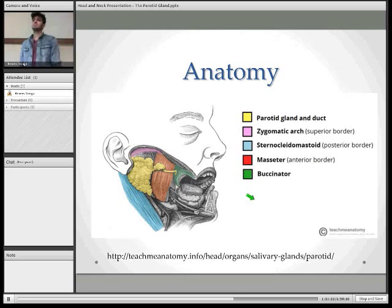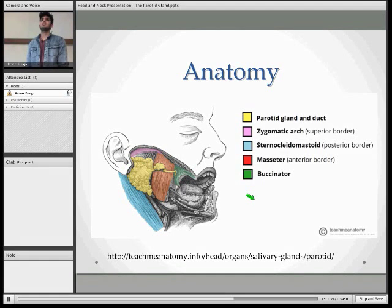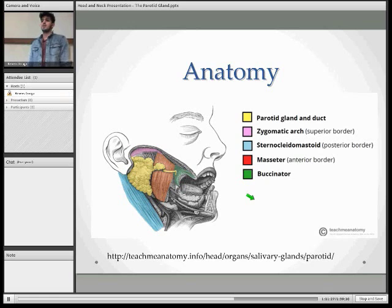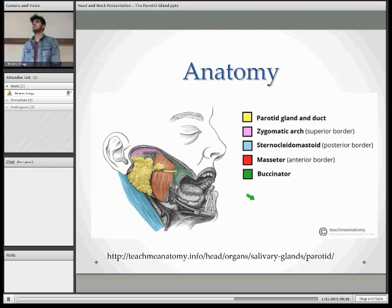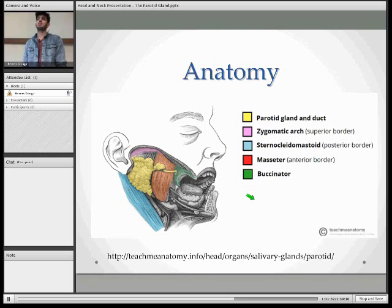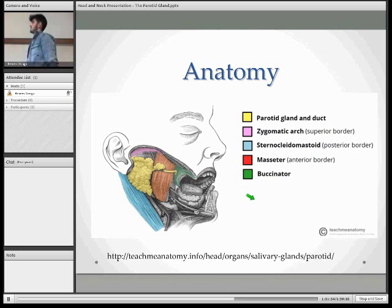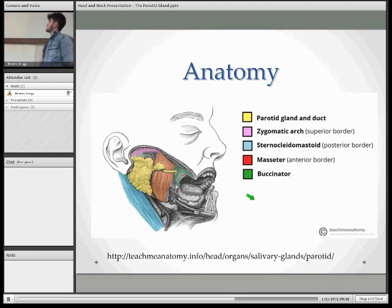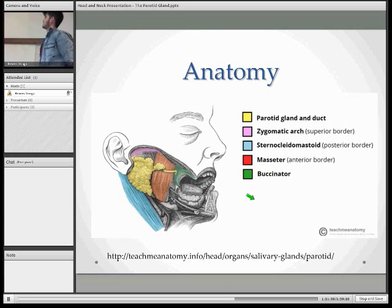The parotid gland comes from the word 'para-otic', which means next to the otic — next to the ear. It is a paired salivary gland. We have two other salivary glands in the body: those are the sub-mandibular and sub-lingual glands. And when it comes to the anatomy, it is actually quite interesting.